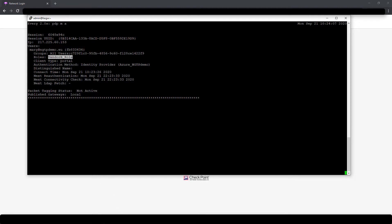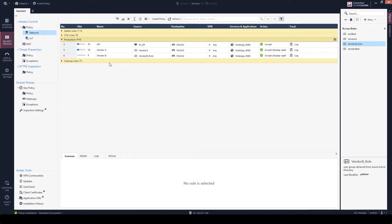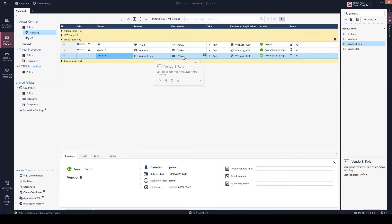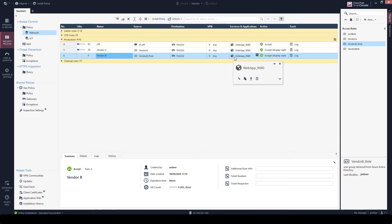This means that this security role will match in case this source sends traffic to this destination on this service. Thank you.